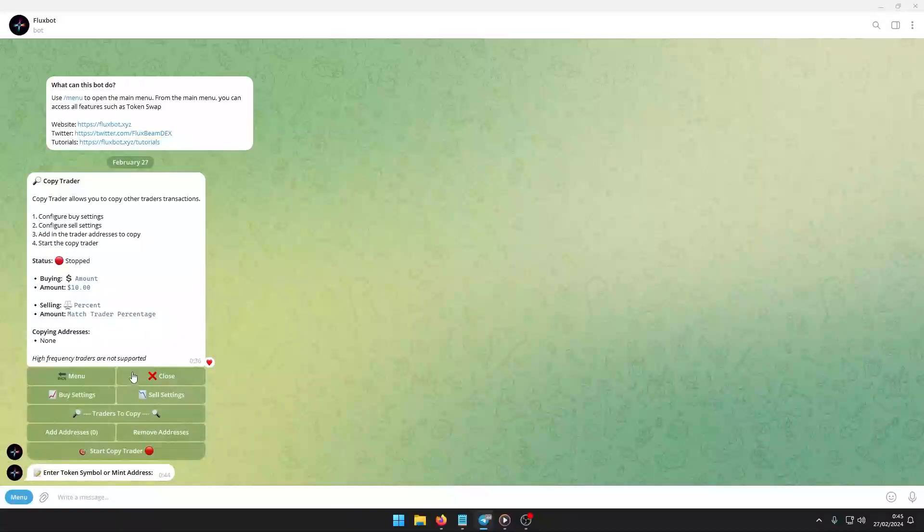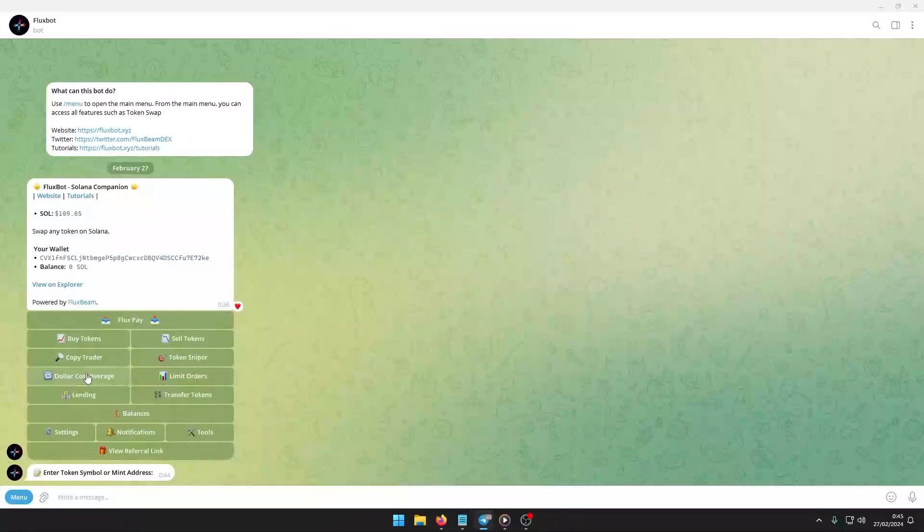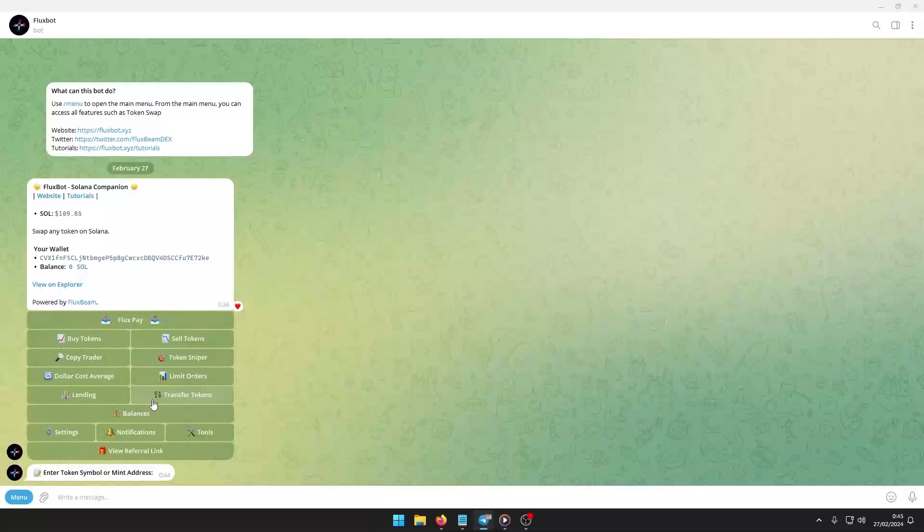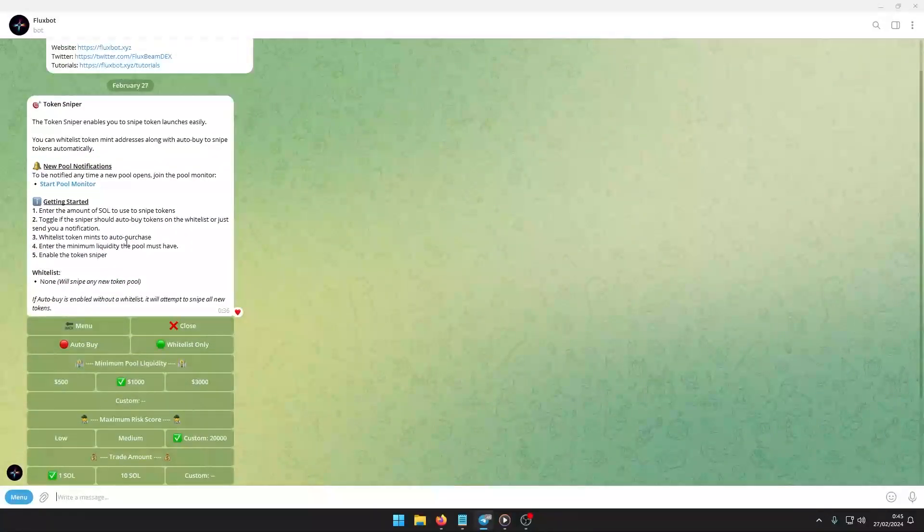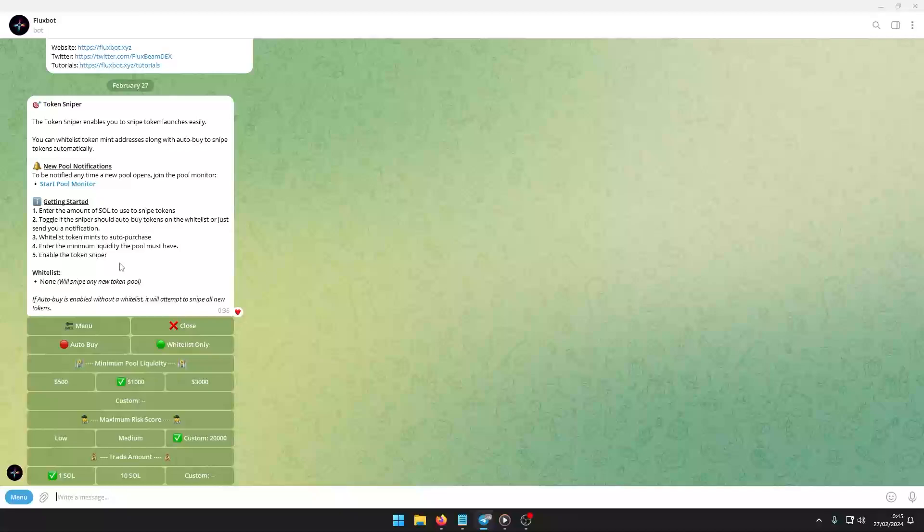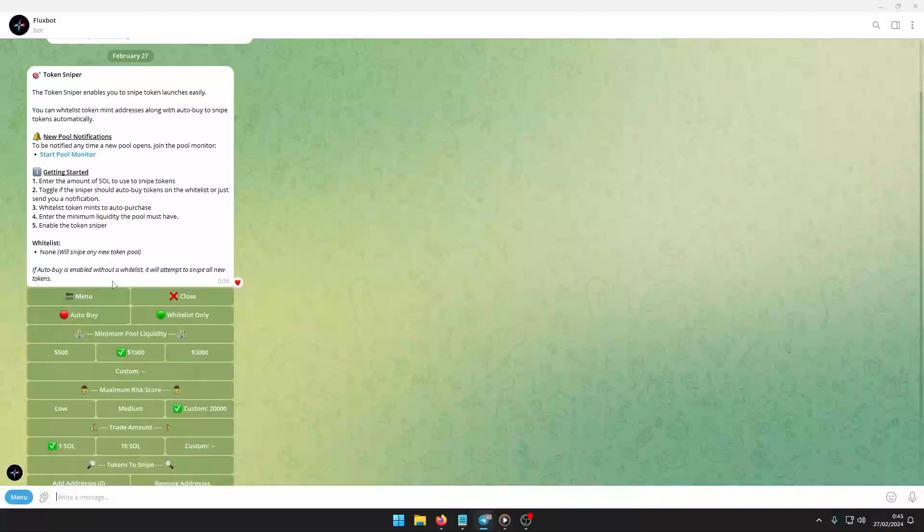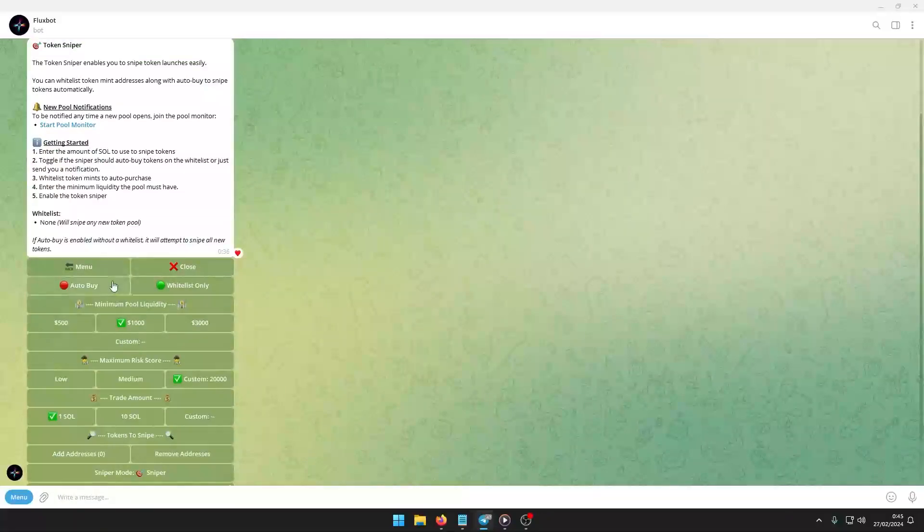For token sniper, use slash menu to find tokens. Click on token sniper. Toggle auto purchasing. Toggle the use of a whitelist. Define the maximum source token amount for sniping. Manage token mint addresses on the whitelist. Activate the token sniper.